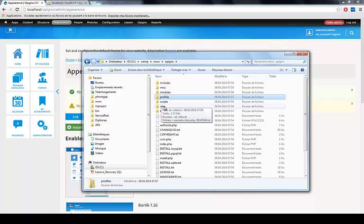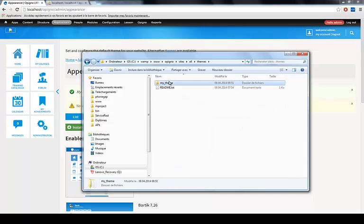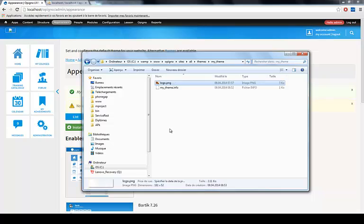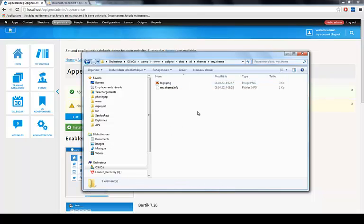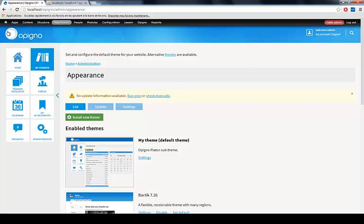Now if I go back to Sites, All, Themes, my theme, and I just paste it in here. Now if I refresh, boom, now I have the logo.